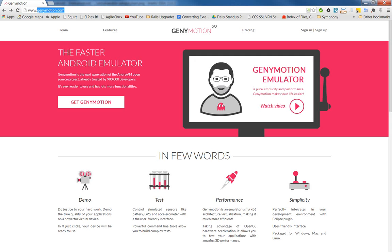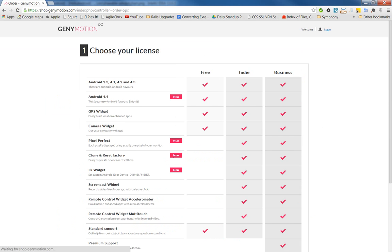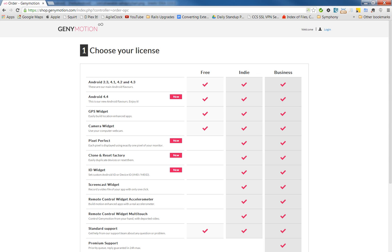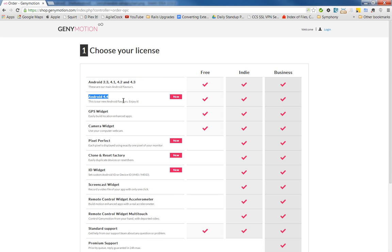You can go there and log in and download it to your computer. It will work on a Windows or a Mac computer without any problem. And they have a free version which runs all the versions of Android that you care about, even the latest 4.4 version.